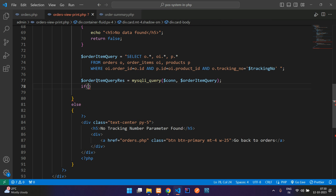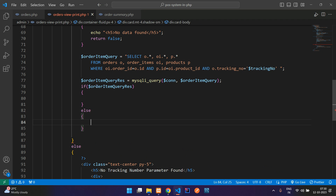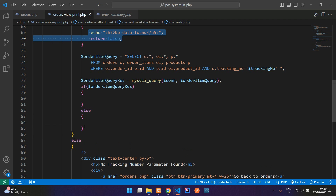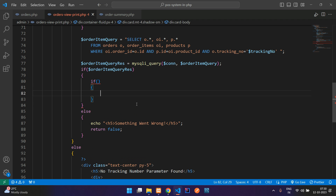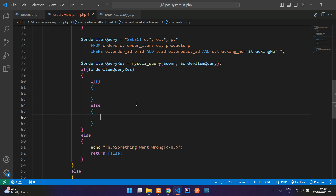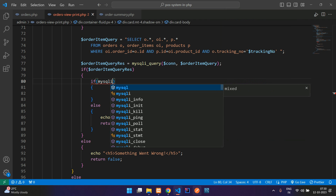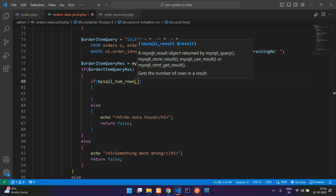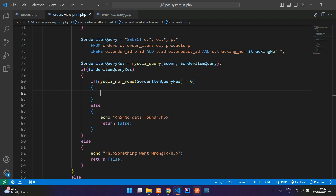If the query is true, come in; else mention 'something went wrong'. Then use mysqli_num_rows to check the data — copy the condition and paste, checking whether it is greater than zero. If yes, come in; else tell 'no data found'. If the data is found, paste your HTML table inside this block.